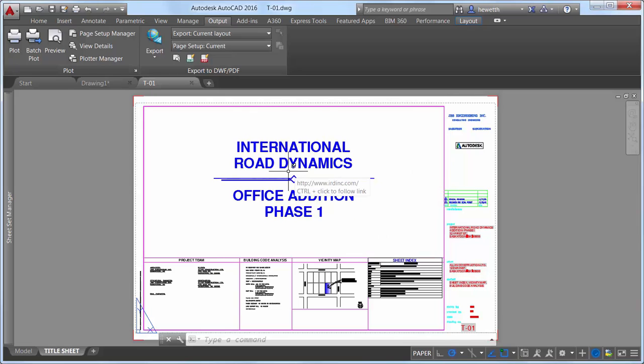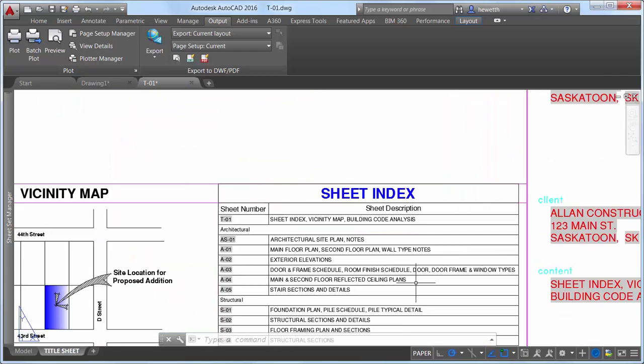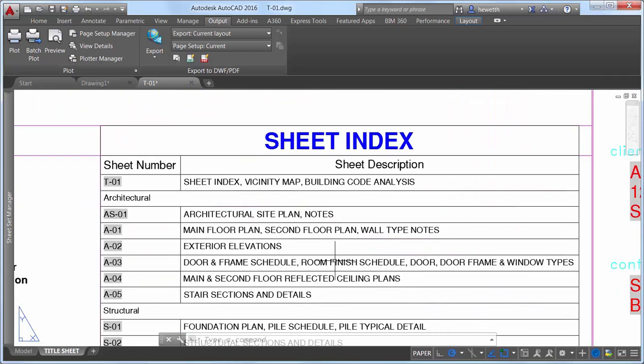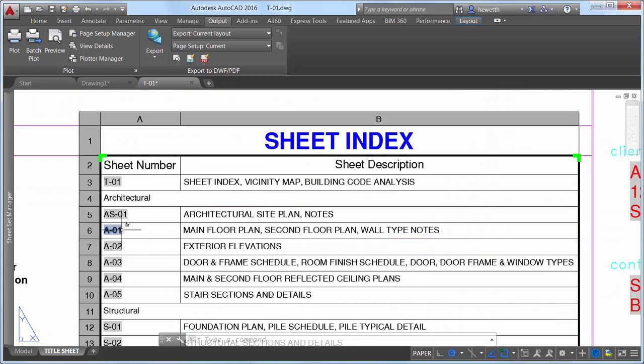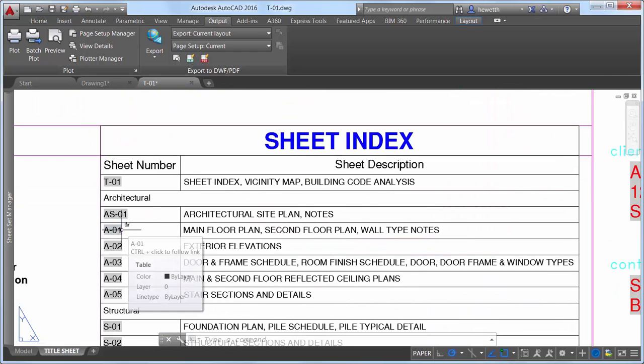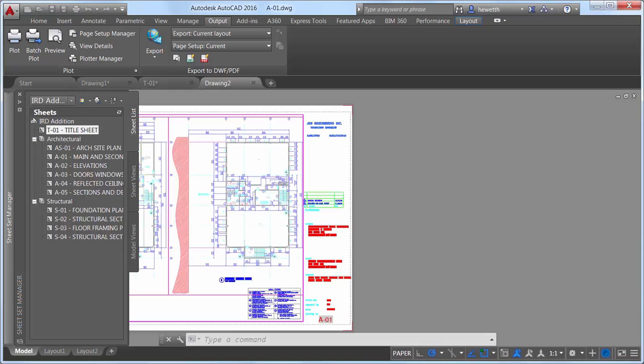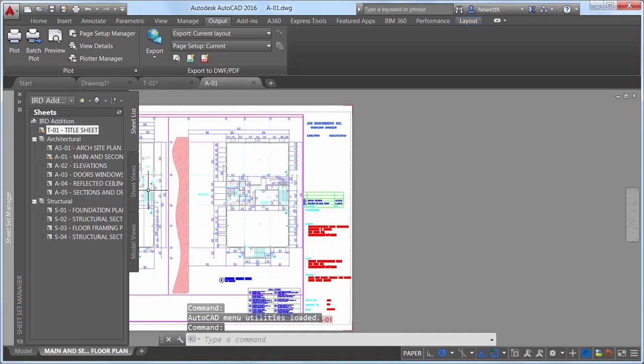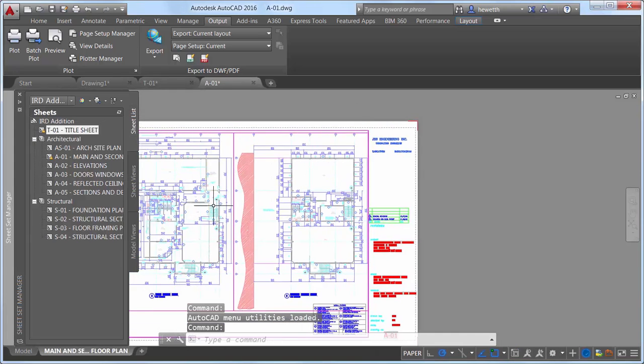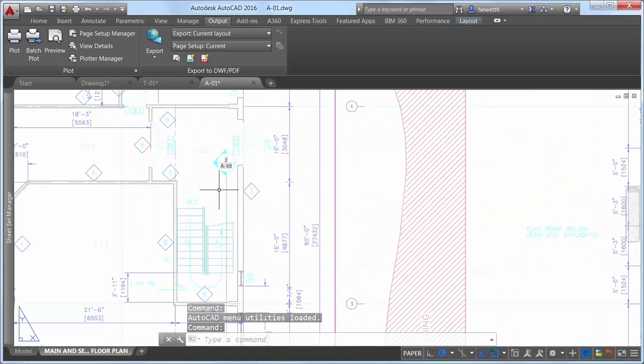These may include links to external websites and files from different types of objects, such as text, blocks, geometry, attributes, and fields. Or, if the drawing is part of a sheet set, it could include links to other sheets and named views.